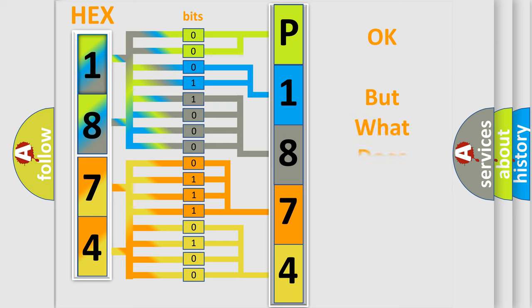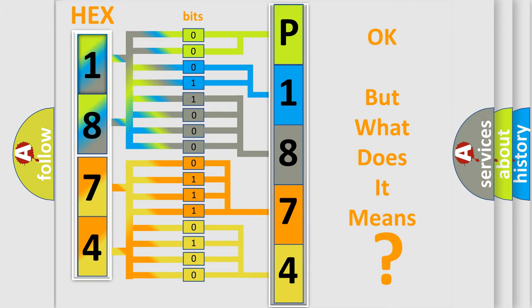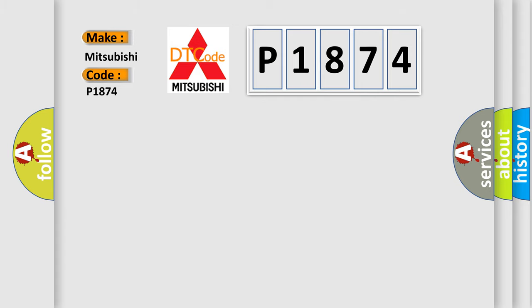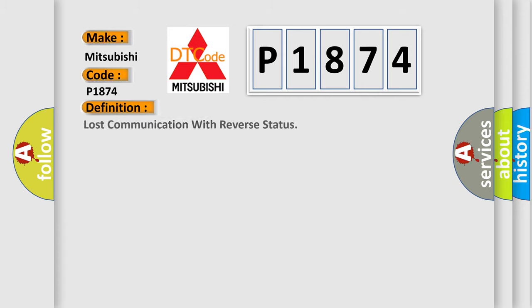The number itself does not make sense to us if we cannot assign information about it to what it actually expresses. So, what does the diagnostic trouble code P1874 interpret specifically for Mitsubishi car manufacturers? The basic definition is: lost communication with reverse status.